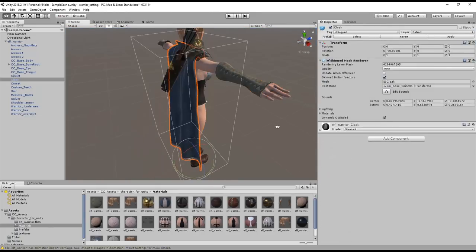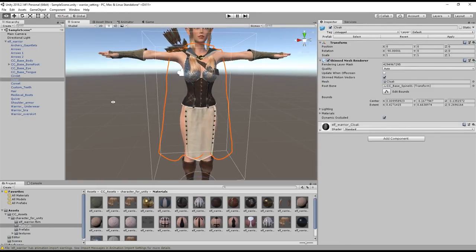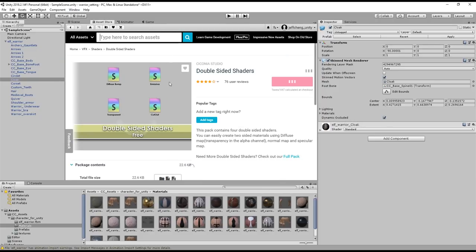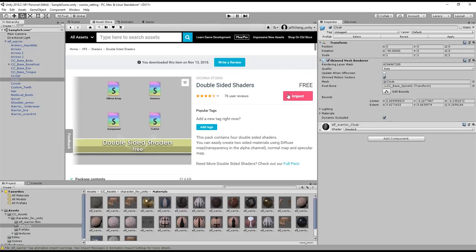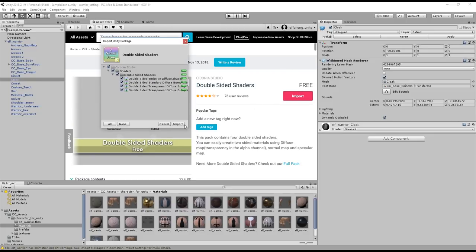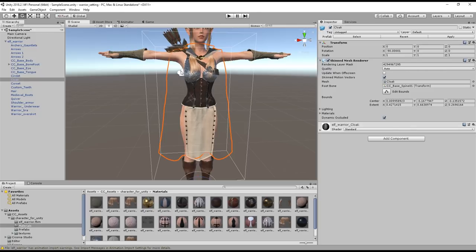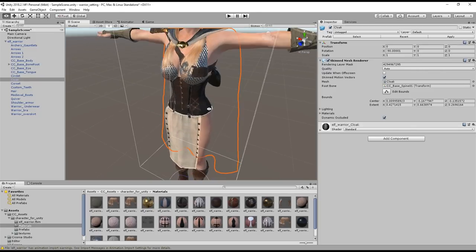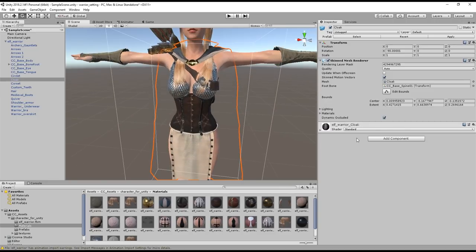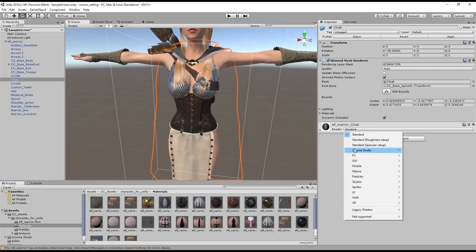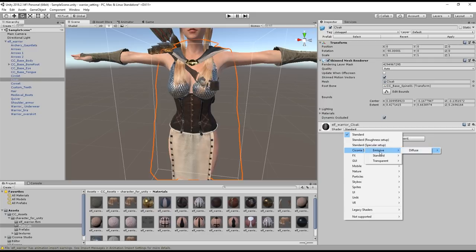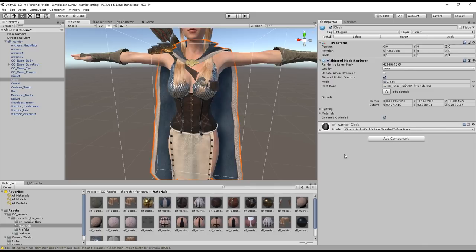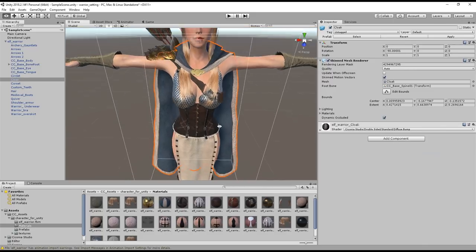Another problem you may encounter is some materials will only be one-sided, like this cape on the character. In order to resolve this you can check out this free double-sided shader from Sisonia Studio on the Unity Asset Store. Simply import it into your project and once that's finished you can select that shader from the shader menu the same way that we just did with the hair. There are a few more options here but in this case you'll want to select the standard diffuse bump.